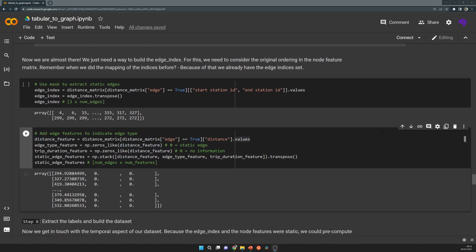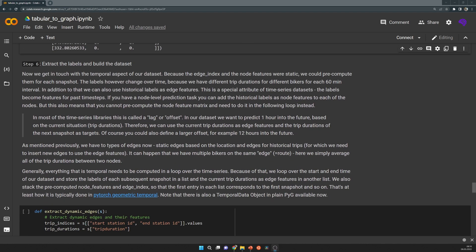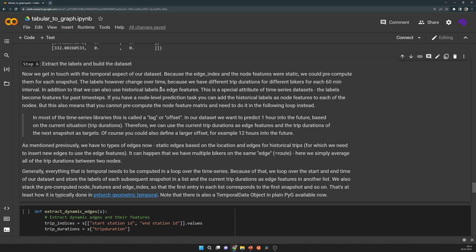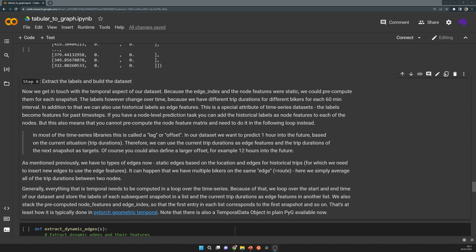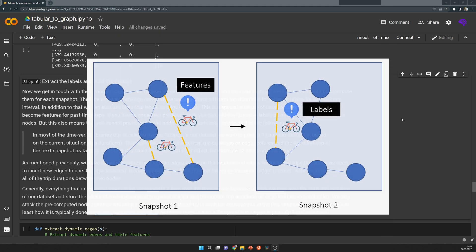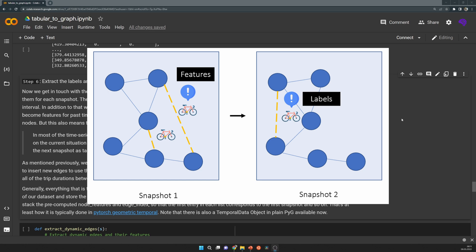So now it's time to build the labels. That's the really temporal aspect of that dataset, because that's the number that changes over time. Because of that, we need to build them in a loop, while looping over our dataset. What you have to remember is that we have this snapshot in a specific time step, but we want to predict the labels of the next snapshot. Because we want to predict how the trip durations for specific locations will be in the next time step. Because of that, we have that sort of offset or lag.